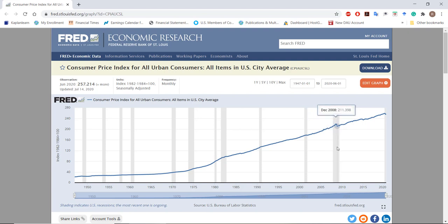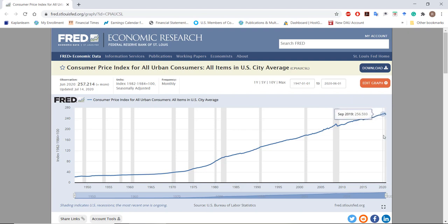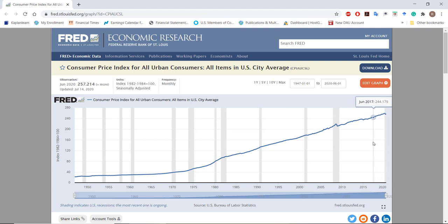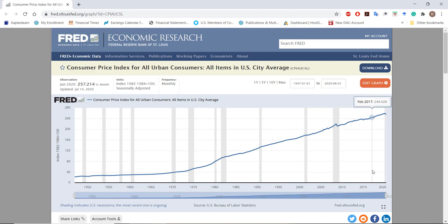We measure inflation using the return formula and the value of the Consumer Price Index. Basically, to measure inflation, we take the CPI at the end of the period minus the CPI at the beginning of the period, all divided by the CPI at the beginning of the period. That gives us our change in the CPI, or our inflation measure.